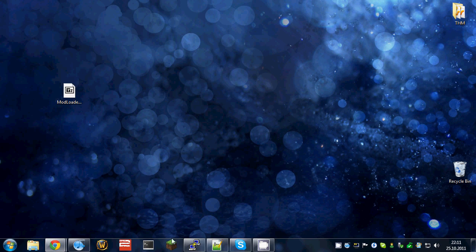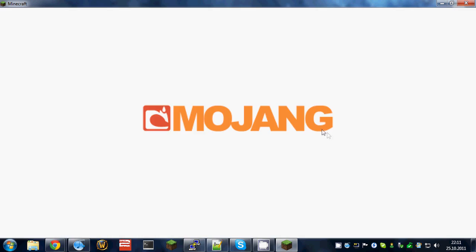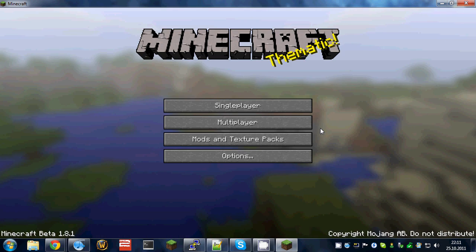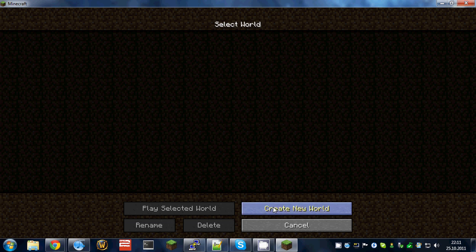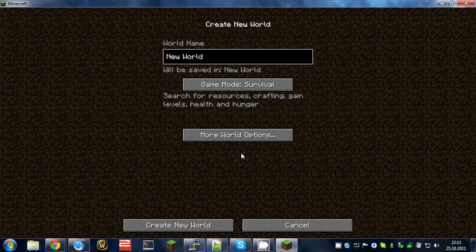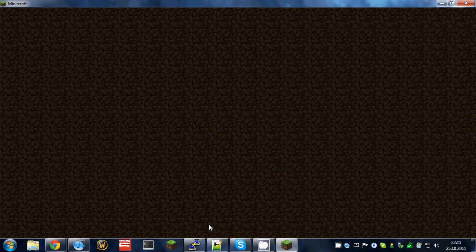You can now run minecraft, log in, create a new world. Let's call it just new world, default.